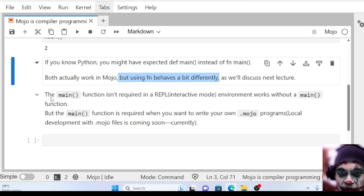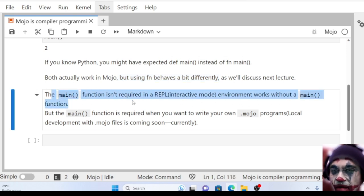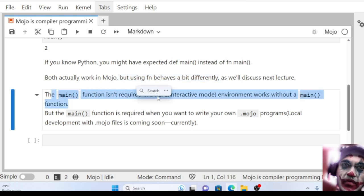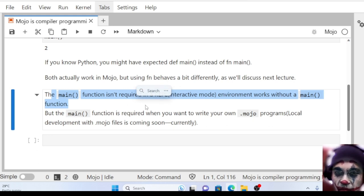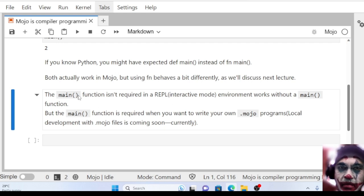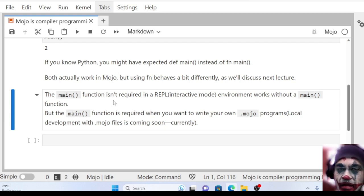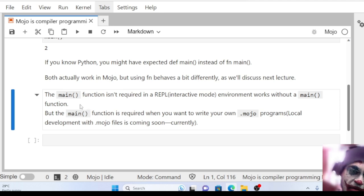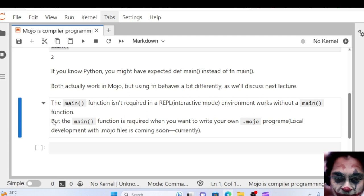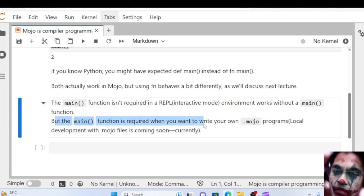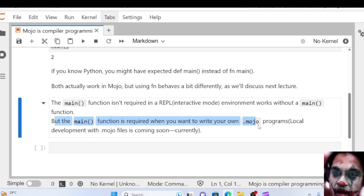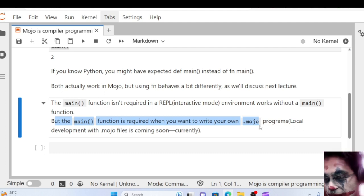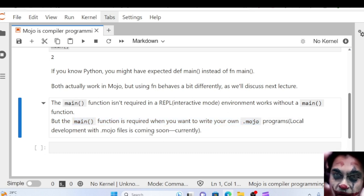The main function is not required in Jupyter mode, and currently we're working in Jupyter notebook, right? So we don't need a main function to execute or write code in a REPL or interactive mode. But the main function is required when you want to build your own application or .mojo programs in your local environment.